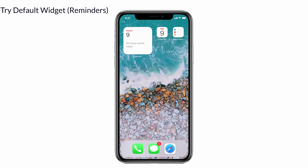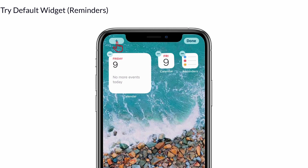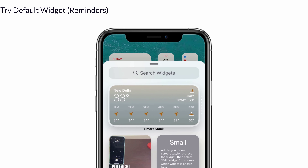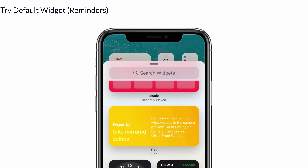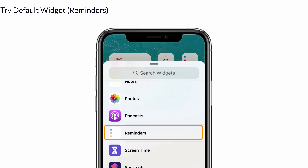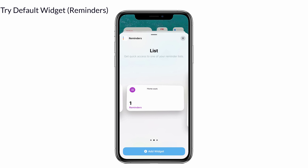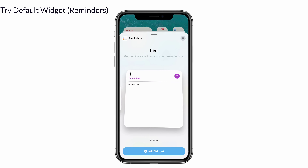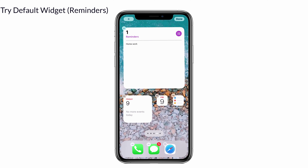Repeat this process for the reminder widget also. Press and hold the home screen until the apps jiggle, then select the plus icon on the top left corner of the screen. Now scroll down the screen and select reminders. Select the size of the widget that you want and tap add widget. Now place the widget on the home screen that you need. That's it.